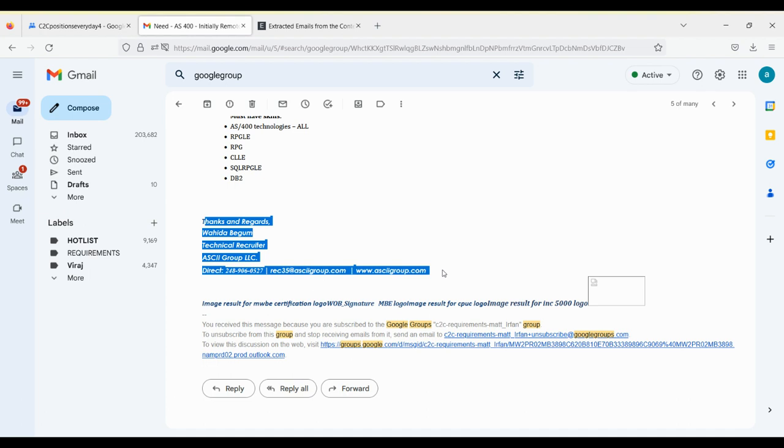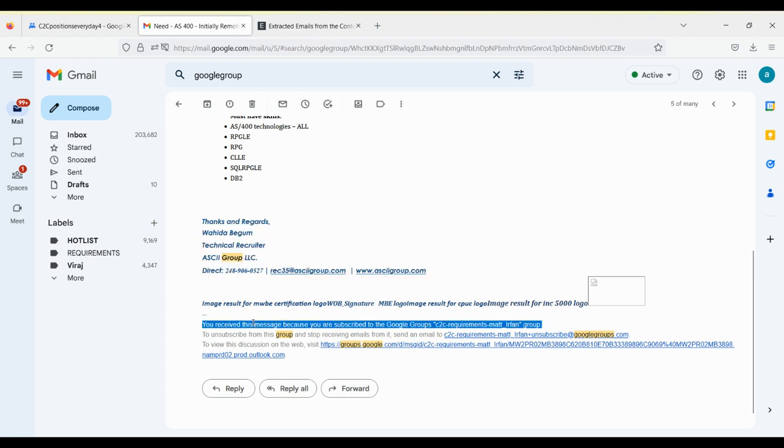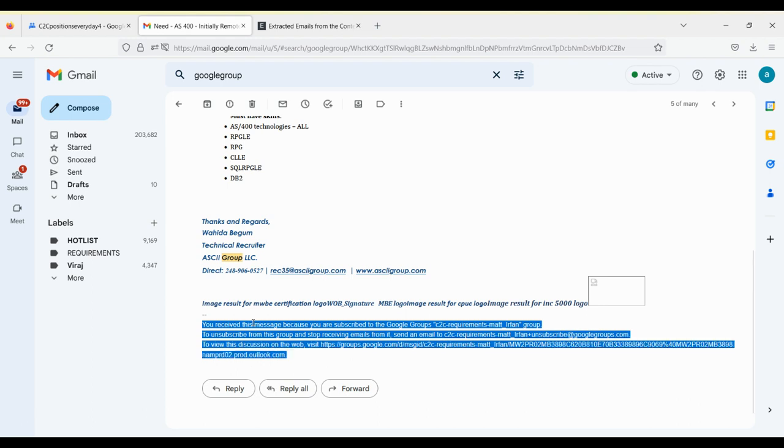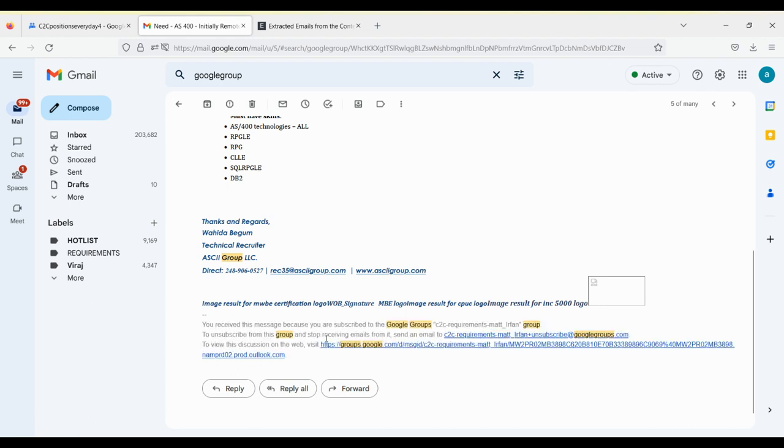So people, like many of the recruiters, they will pick the email from here. And the bottom side, you can see here if someone wants to unsubscribe, so they do have the option here already. It would be coming automatically for them as well.